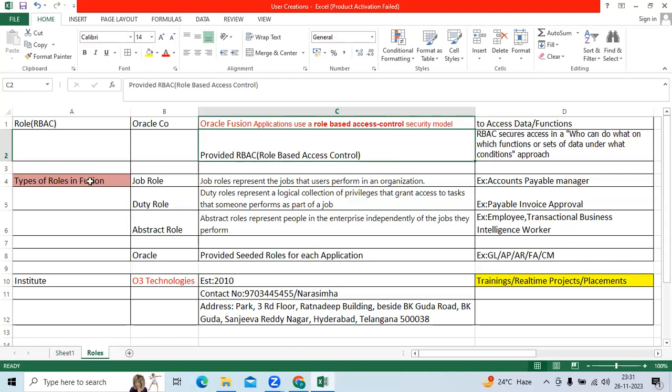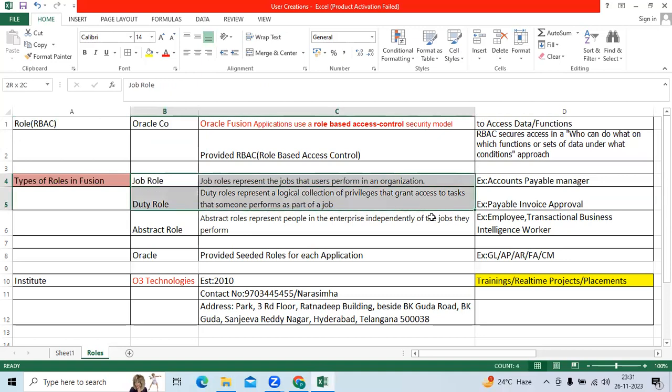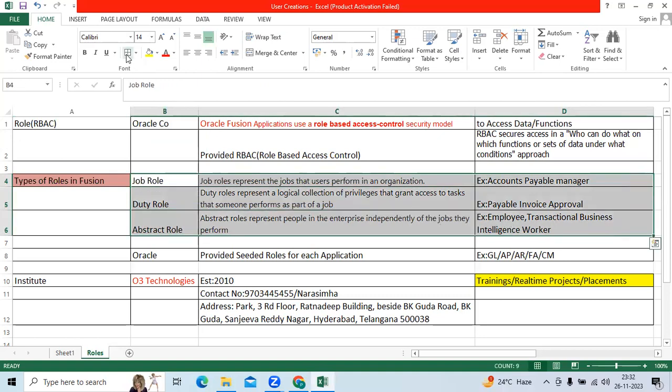Within roles, we have three types of roles: job role, duty role, and data role.